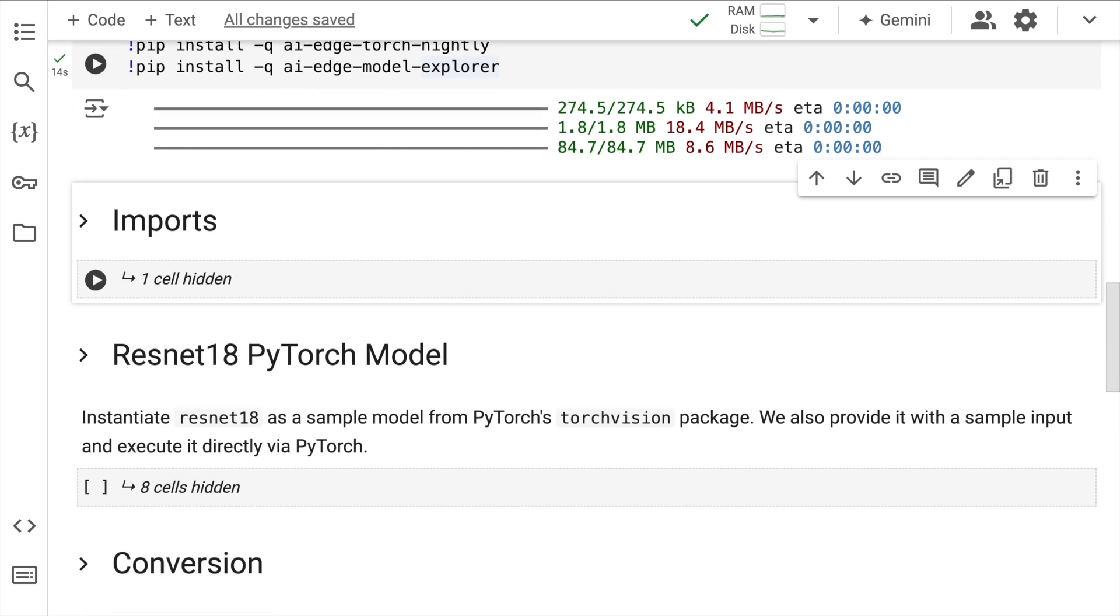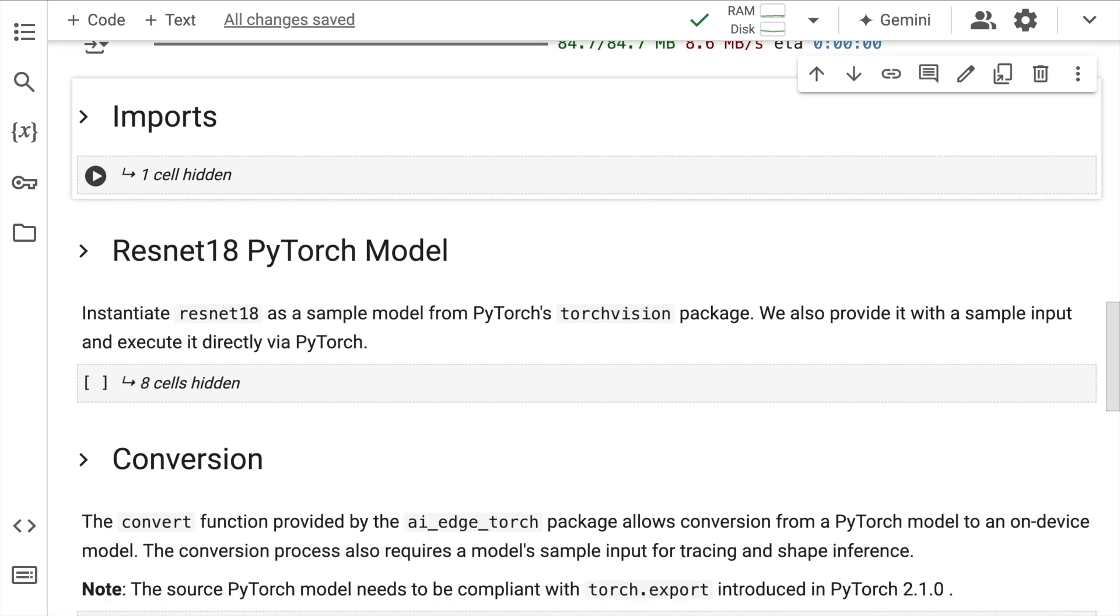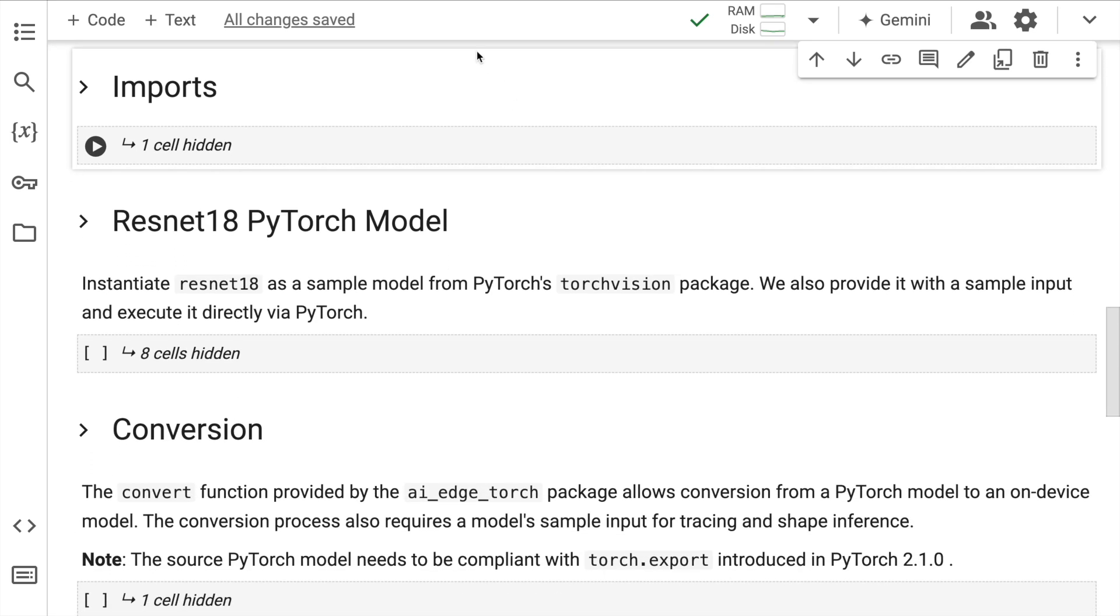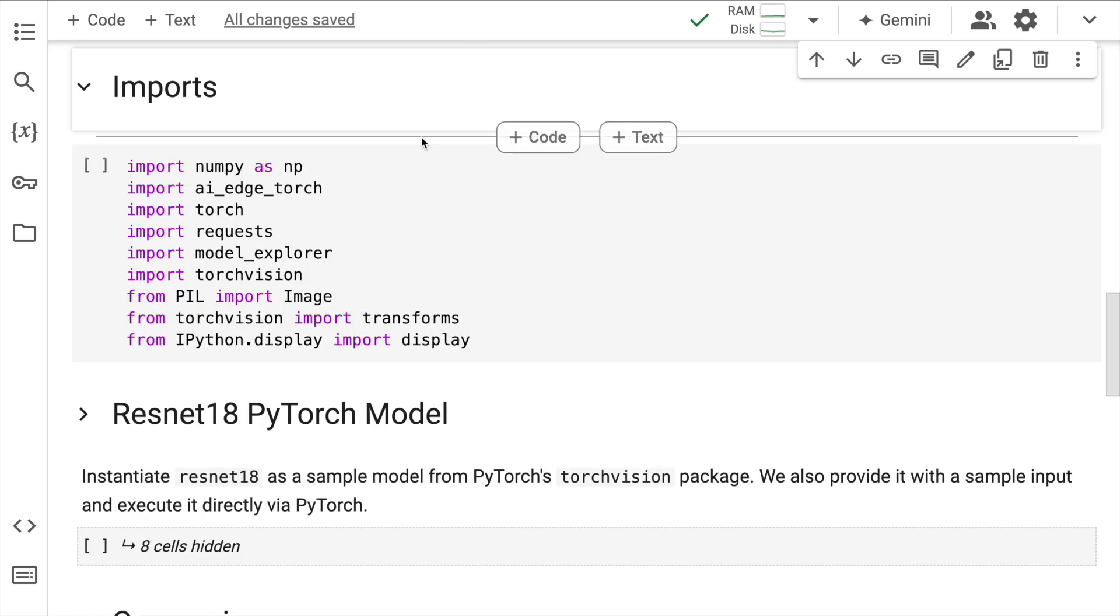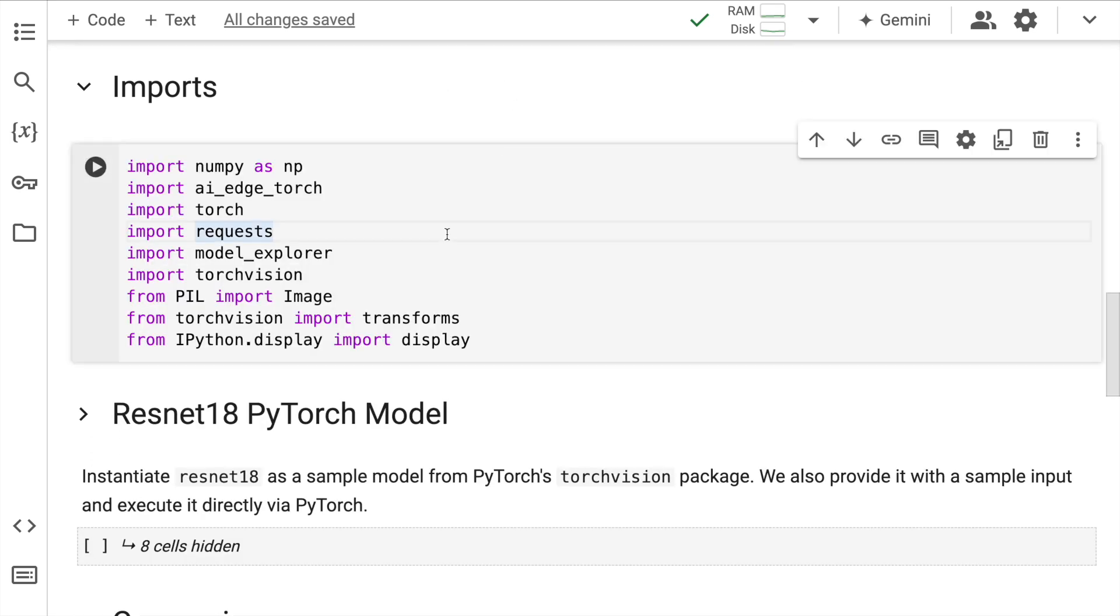Now that the installation is done, let's go over to the import section. So these are all the libraries that we'll require, so I'll quickly run this cell to import all of this in memory.